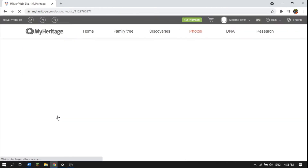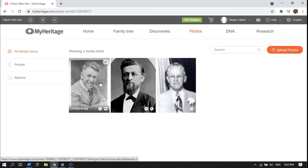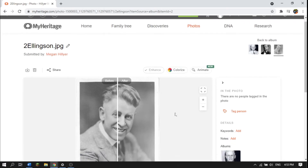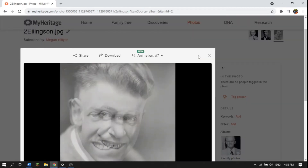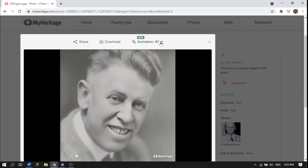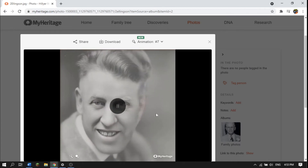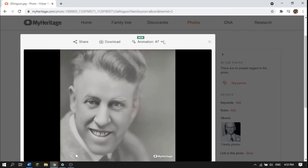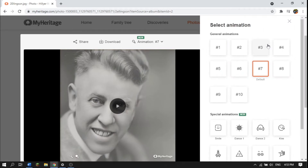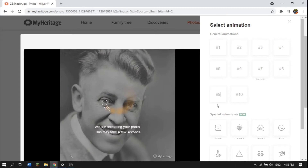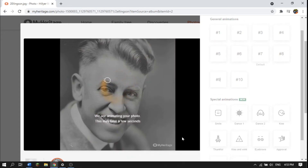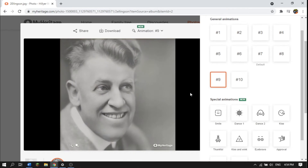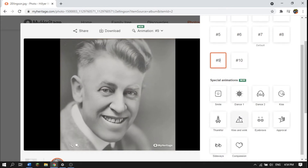They kind of do a default — they give you the animation they think will work best with your photo. You can see the photos you've uploaded. Here's the one we just did, and you can try different animations. You can also colorize or enhance them, but we're going to focus on animating. It chose animation number seven as the default, based on how the face is shaped or the perspective it's in. If you click on the animation selector, it has all these general animations you can try out — they all look a little bit different.